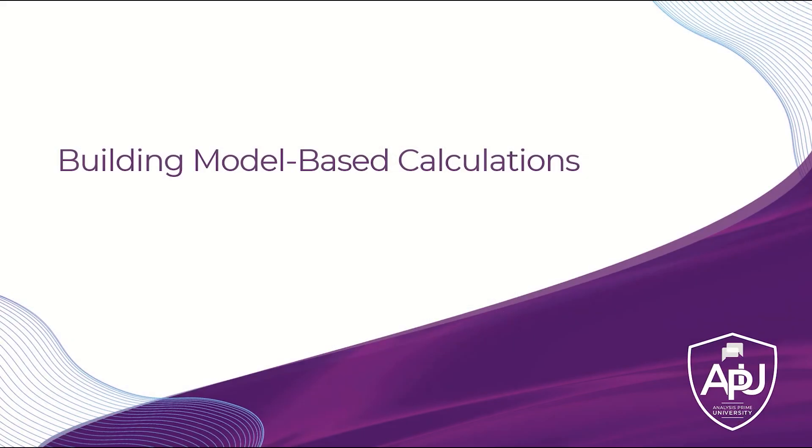In SAP Analytics Cloud, you can create different calculations based on existing measures, dimensions, and formula functions. There are two broad categories in which custom calculations can be created: story-based calculations and model-based calculations.